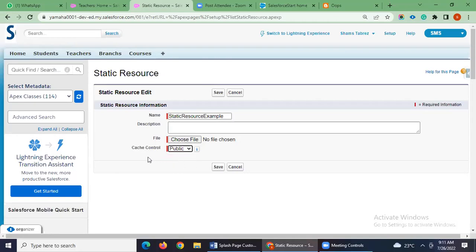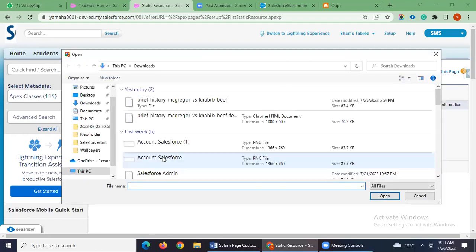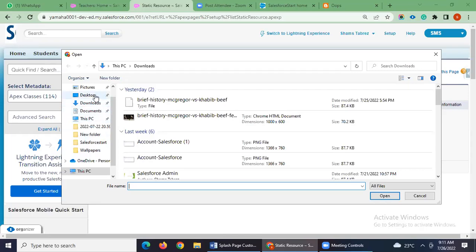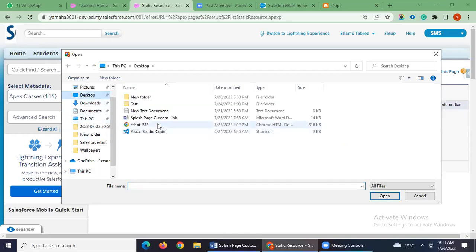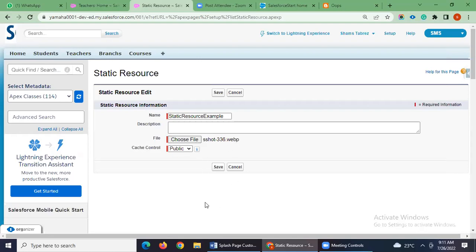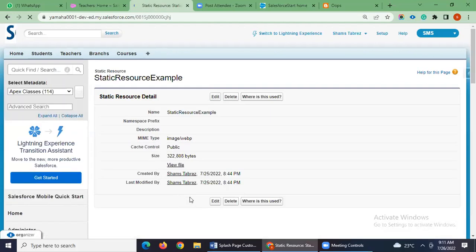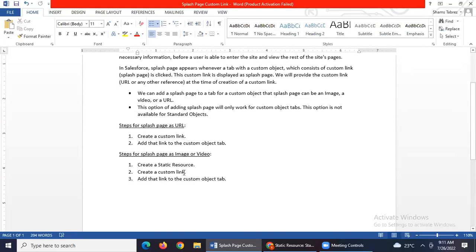I will use Cache Control as Public. I already have one file in my system — an image which I have already downloaded. I am uploading it and saving it here. The first step of the three-step process is done, and the remaining two steps are the same as what we did for the URL process above.